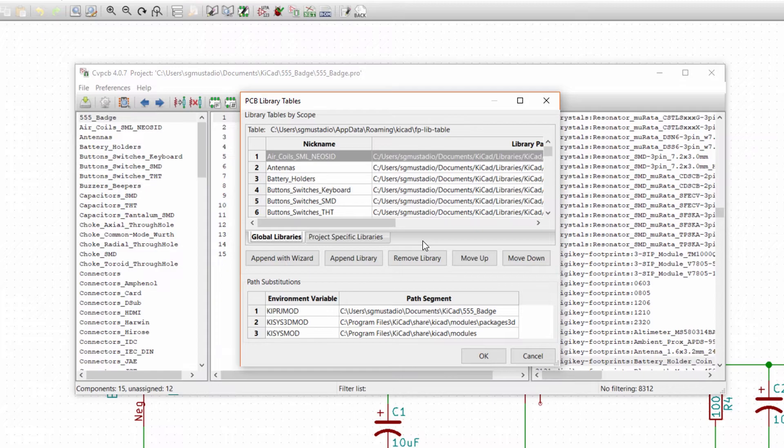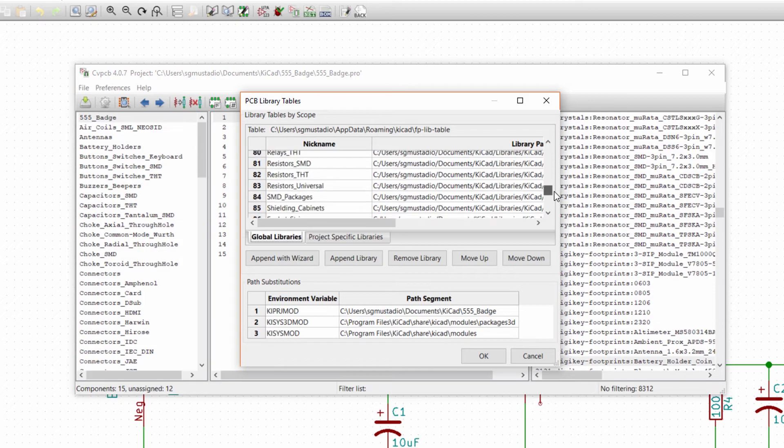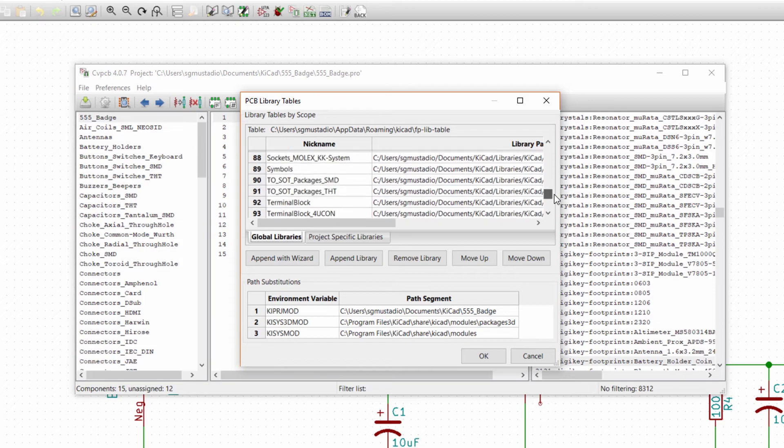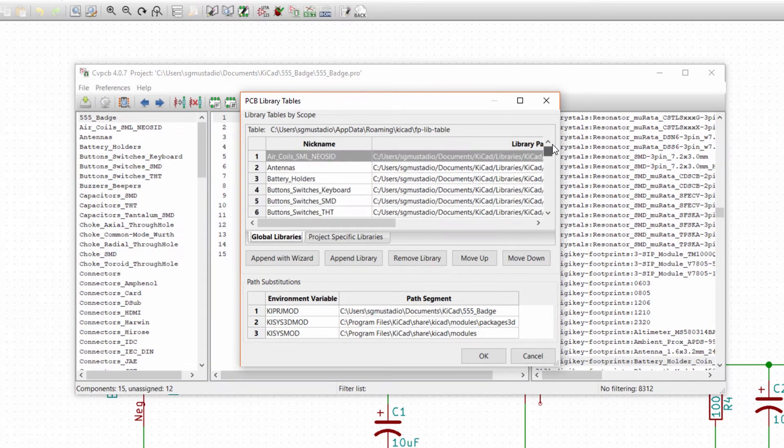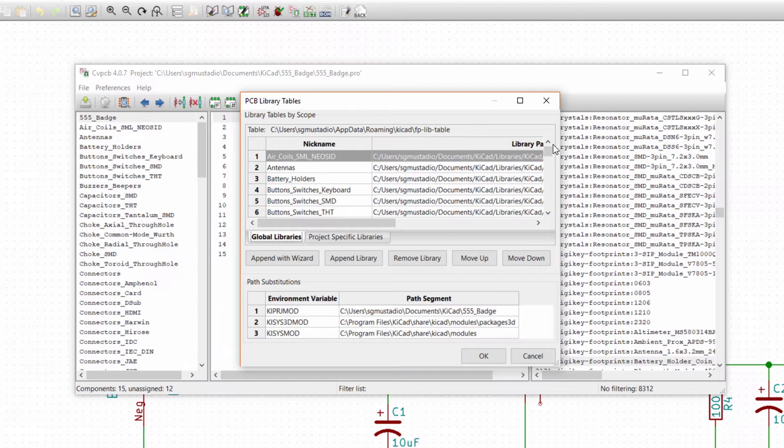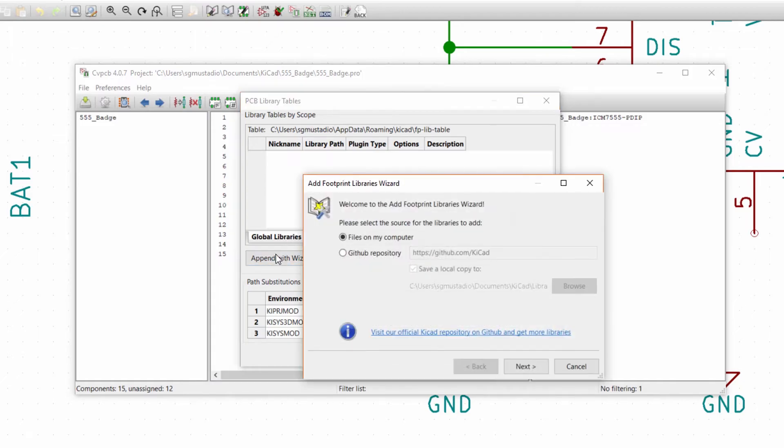On a new installation of KiCad, you may have libraries loaded into the Global Library section. These are the default KiCad libraries and will give you most of the footprints you need. However, we still need to load the DigiKey libraries for the battery holder and switch footprints. If you don't see any global libraries or accidentally deleted them like I did, then click Append with Wizard.